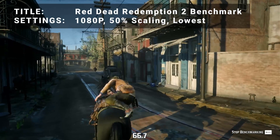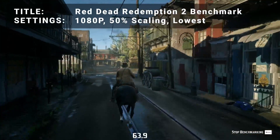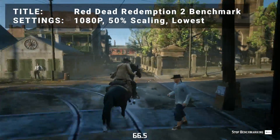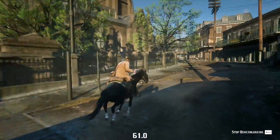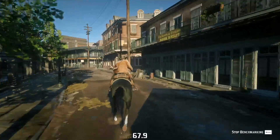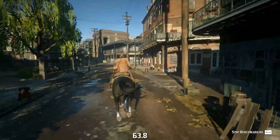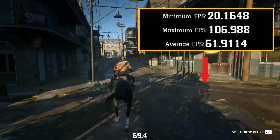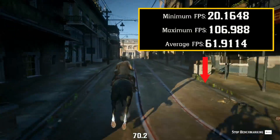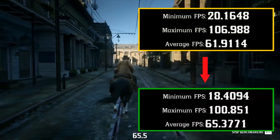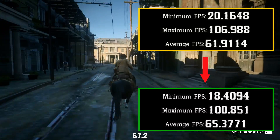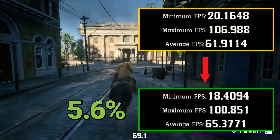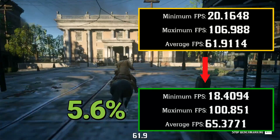Next up, it's Red Dead Redemption 2 benchmark. Running at 1080p, 50% resolution scaling, and the lowest settings, initial average FPS came in at 61.9. After overclock, average FPS increased to 65.4. That's an increase of 5.6% — nothing spectacular, but we'll take it.